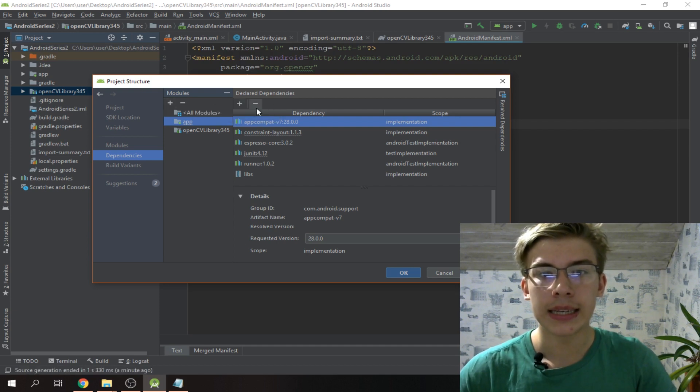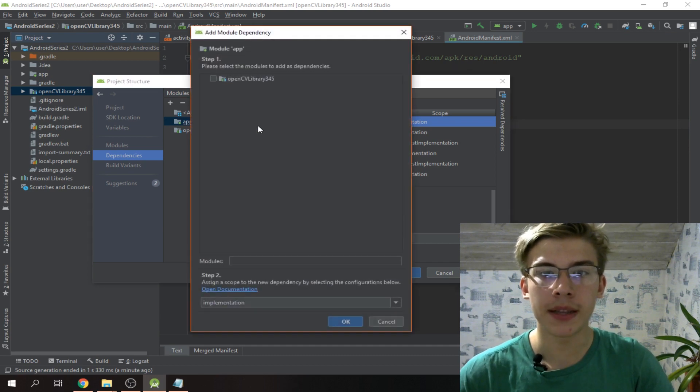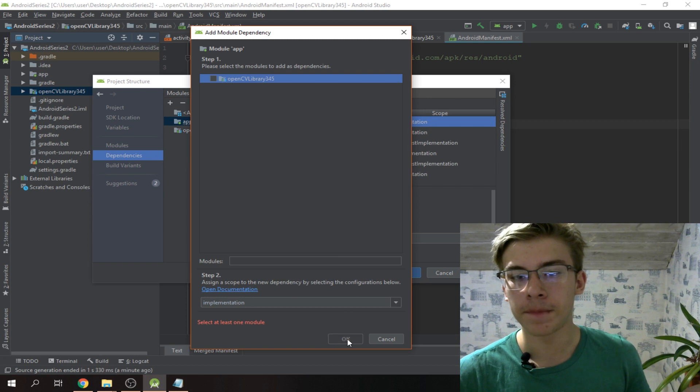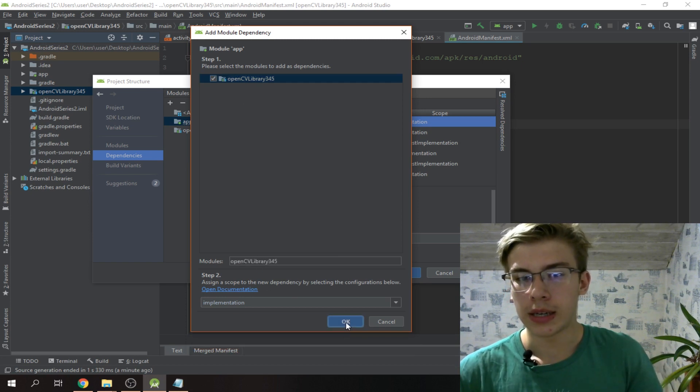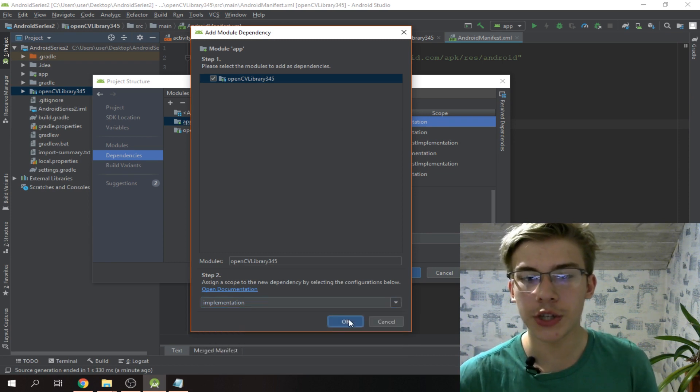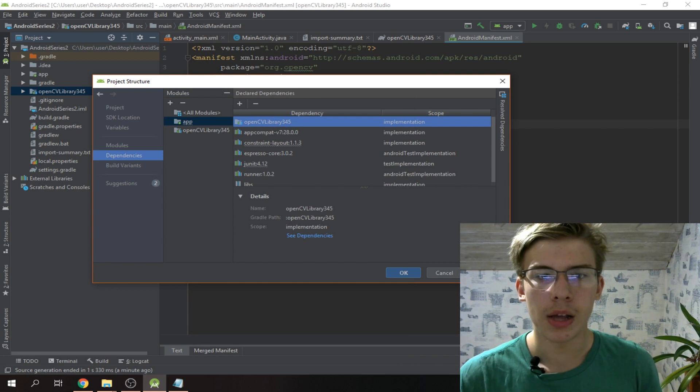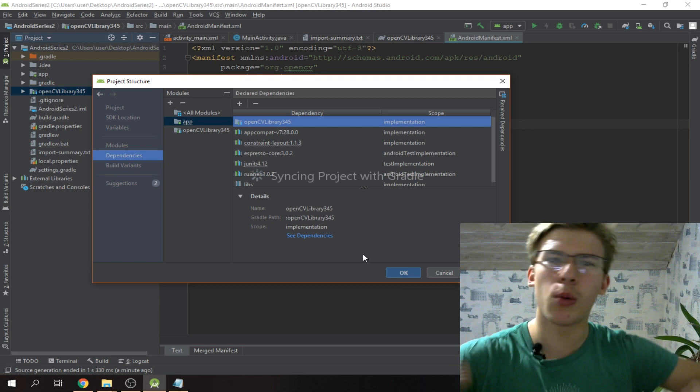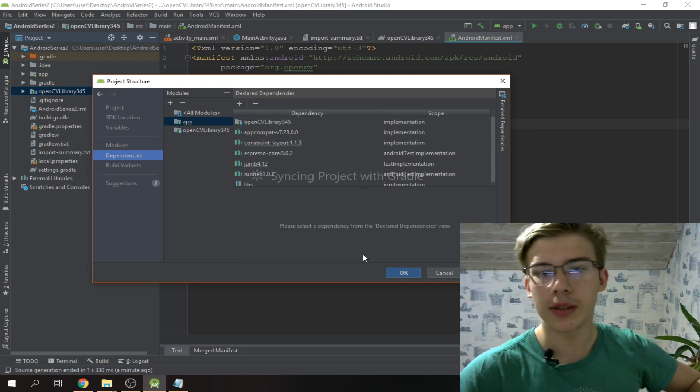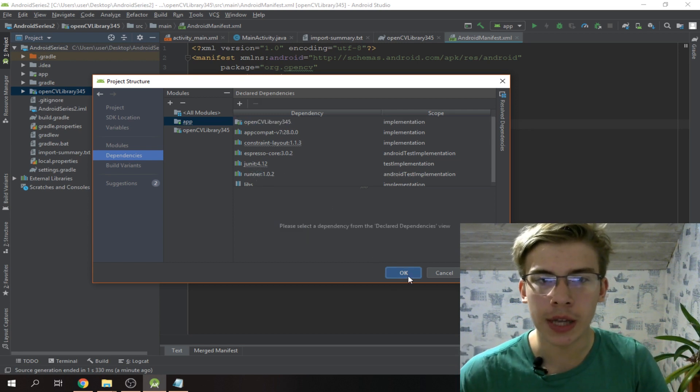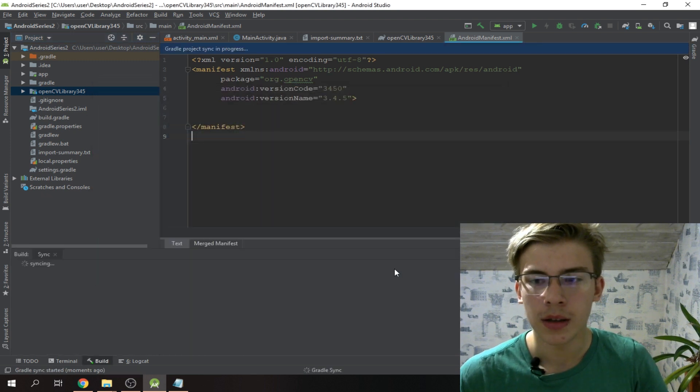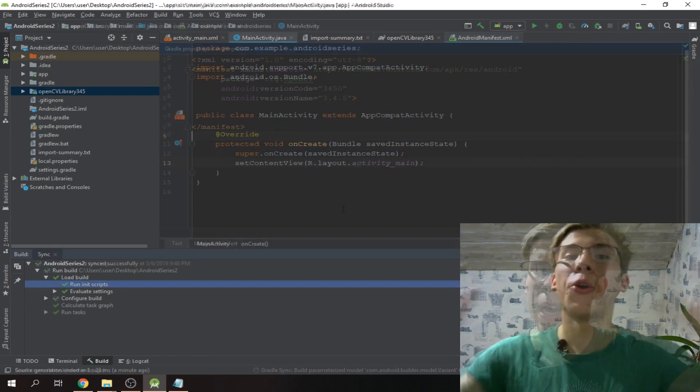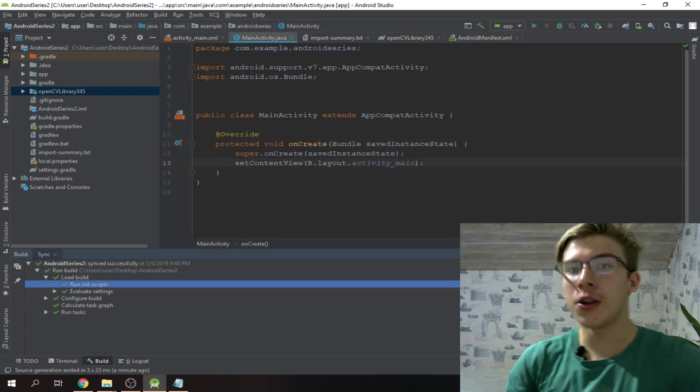We gotta add a dependency - add module dependency - and here we pick OpenCV 3.4.5. We select it, implementation feels right to me, and we'll say apply changes. Now it's gonna sync everything again, but once it's synced you won't have to wait like that every time.